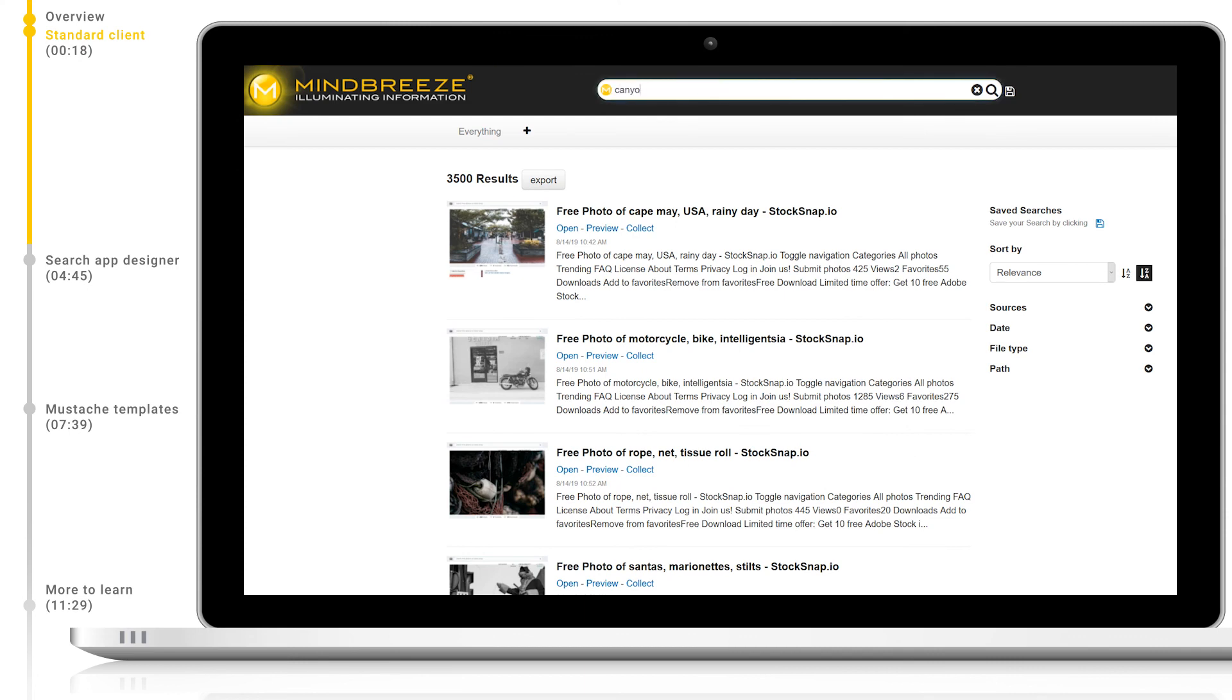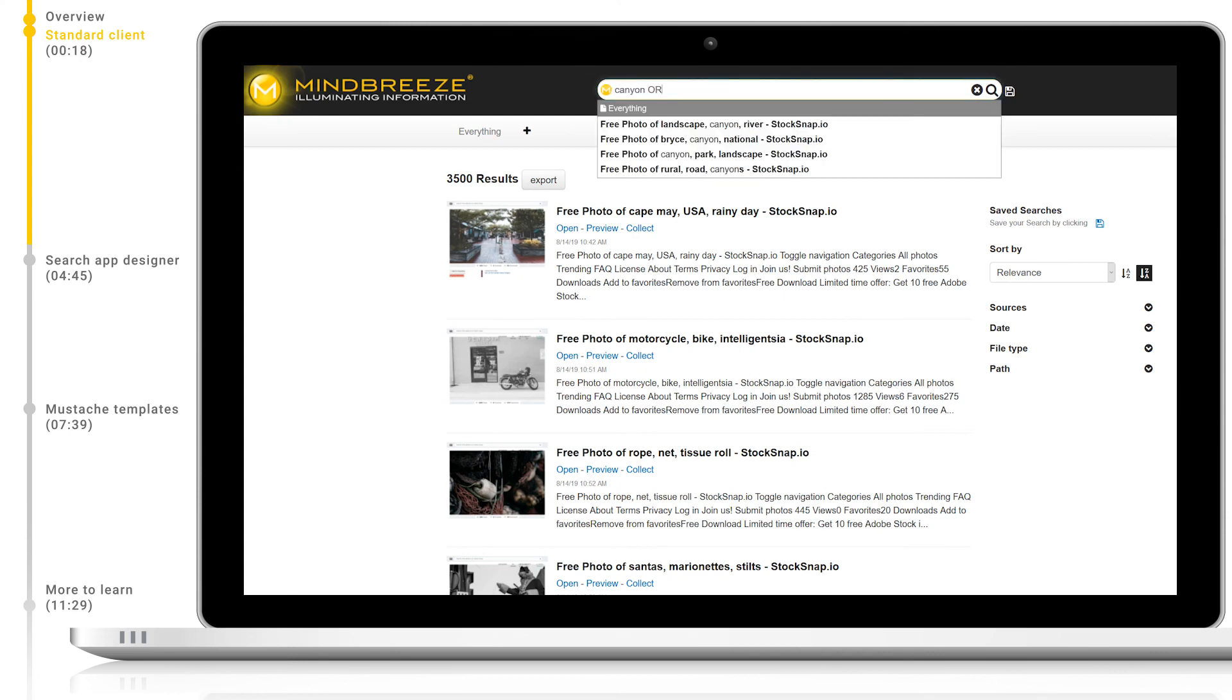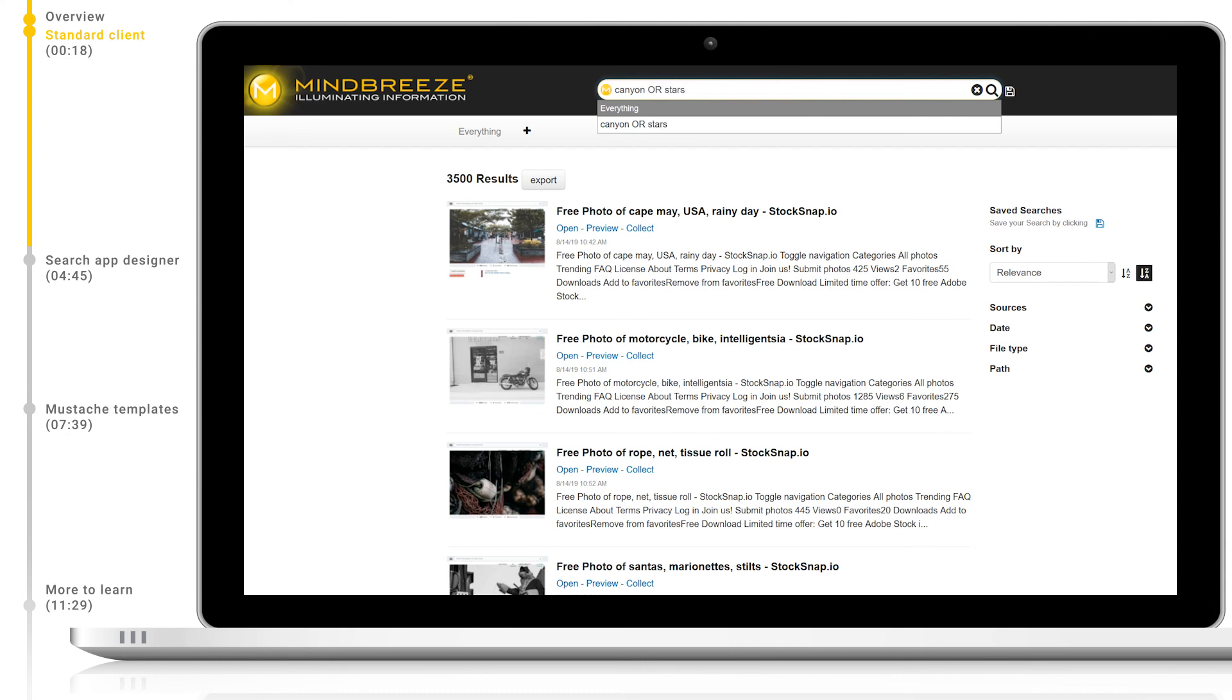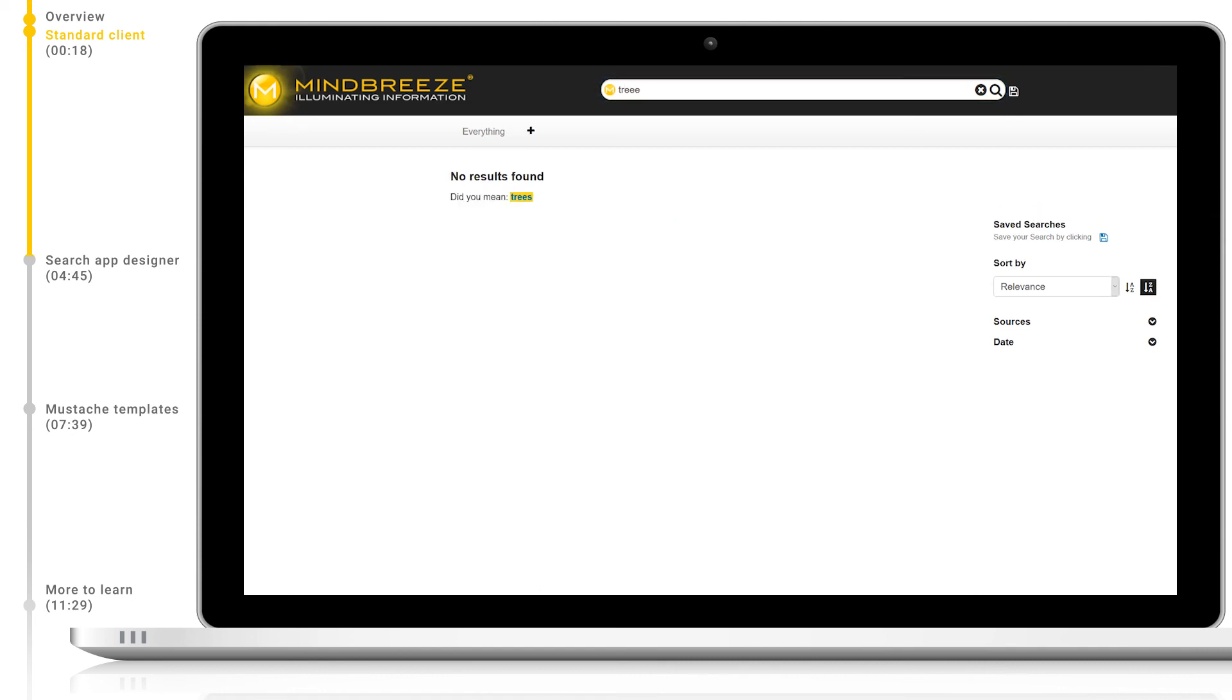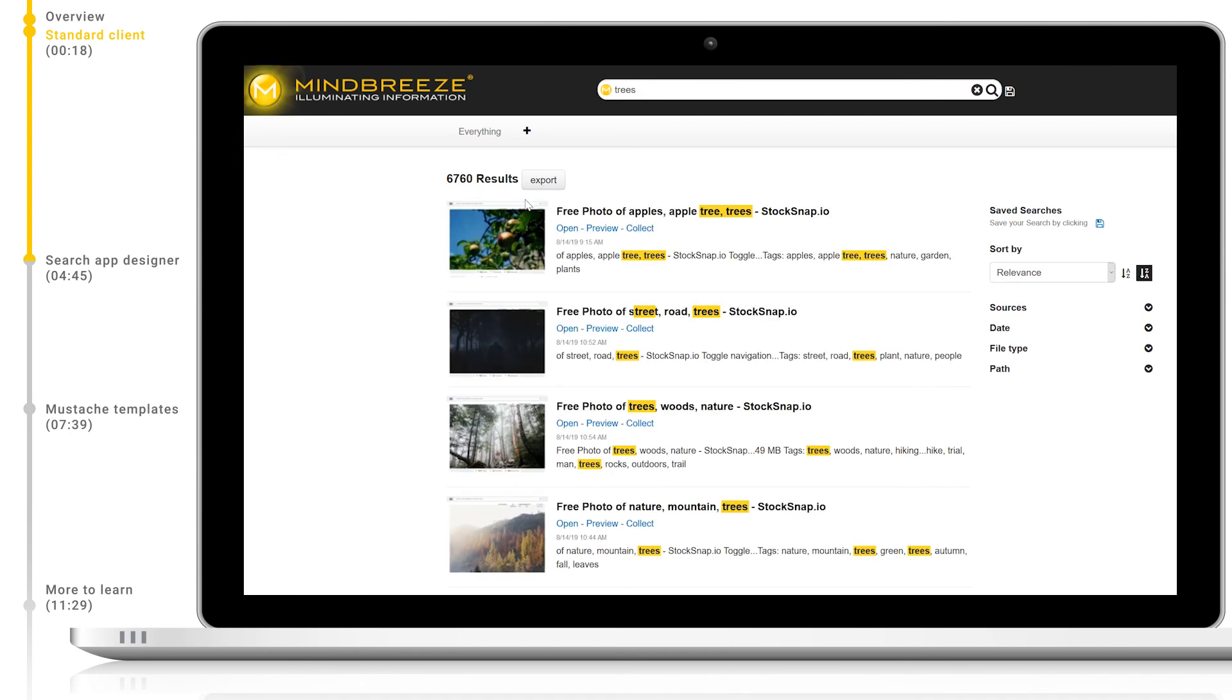Here, we search for documents with either canyon or stars, but the results with stars should be boosted by a factor of 2.5 relative to the other results. If we purposefully misspell tree here with three Es, you can see that we find no results. But the Mindbreeze DidYouMean functionality will detect this misspelling and point us to the correct query.